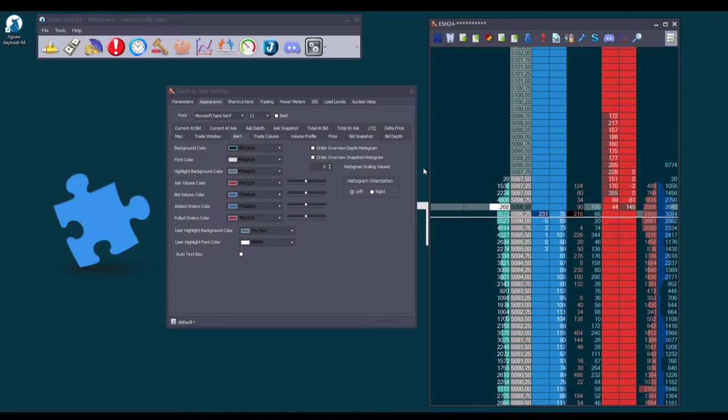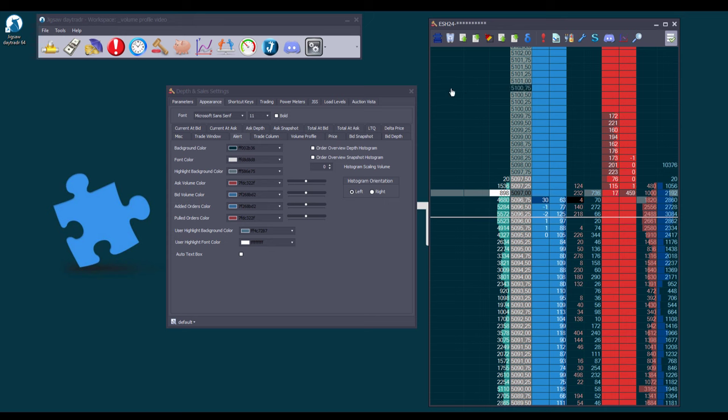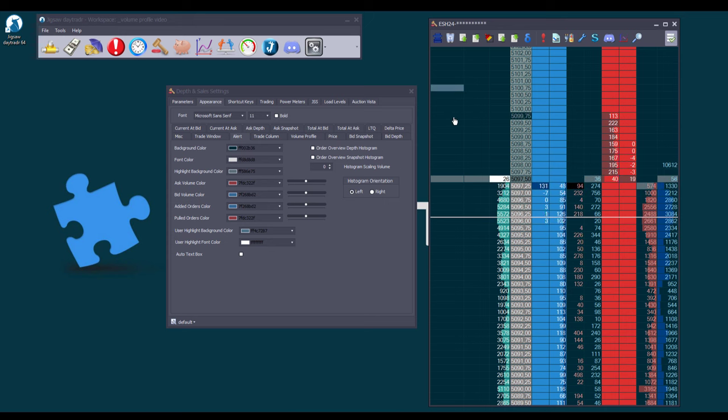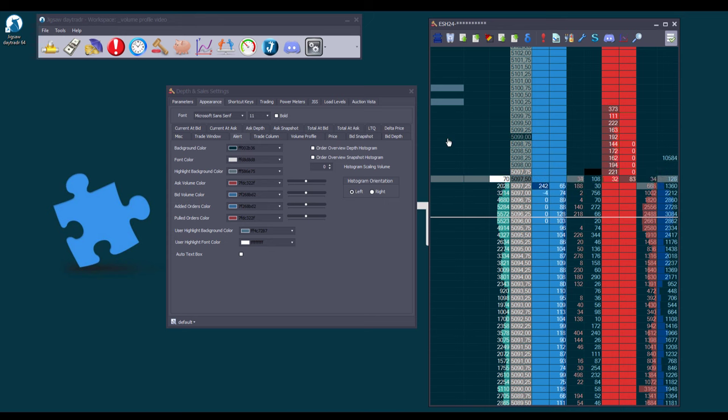When highlighting multiple cells individually, you can either press CTRL, click to highlight, release CTRL and repeat, or continuously hold CTRL while clicking.